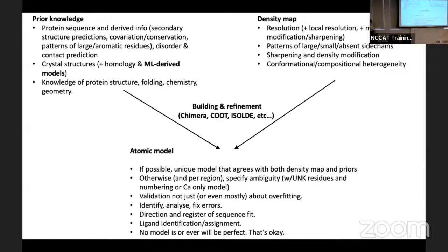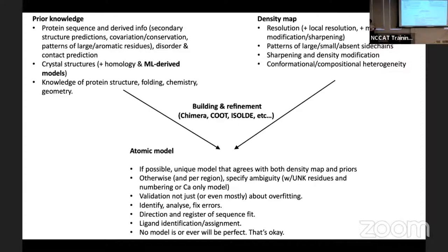From your density map, consider both the overall global resolution and the fact that resolution varies quite a lot over the volume — that impacts the level of detail achievable in different regions. One of the easiest ways to make your life easier for atomic modeling is to get a better map or a better region of the existing map. You can either improve your priors — get more restraints from cross-linking, mass spectrometry, or better machine learning models — or improve your experimental data.